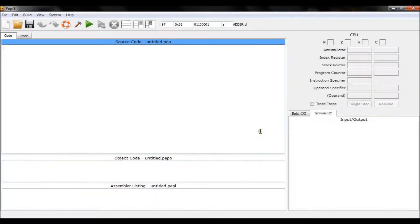Hi guys and welcome to my 12th tutorial on PEP8. In this tutorial I will show you how to use functions, how to create them, and what you can possibly use functions for.